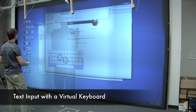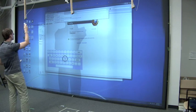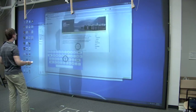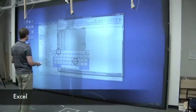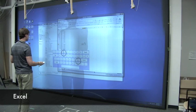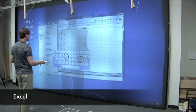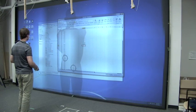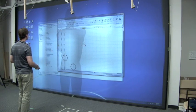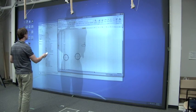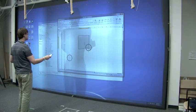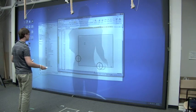Of course text input needs to be supported, and we included a virtual keyboard for this purpose. The user can type into any application, including web browsers, Excel, or whatever.